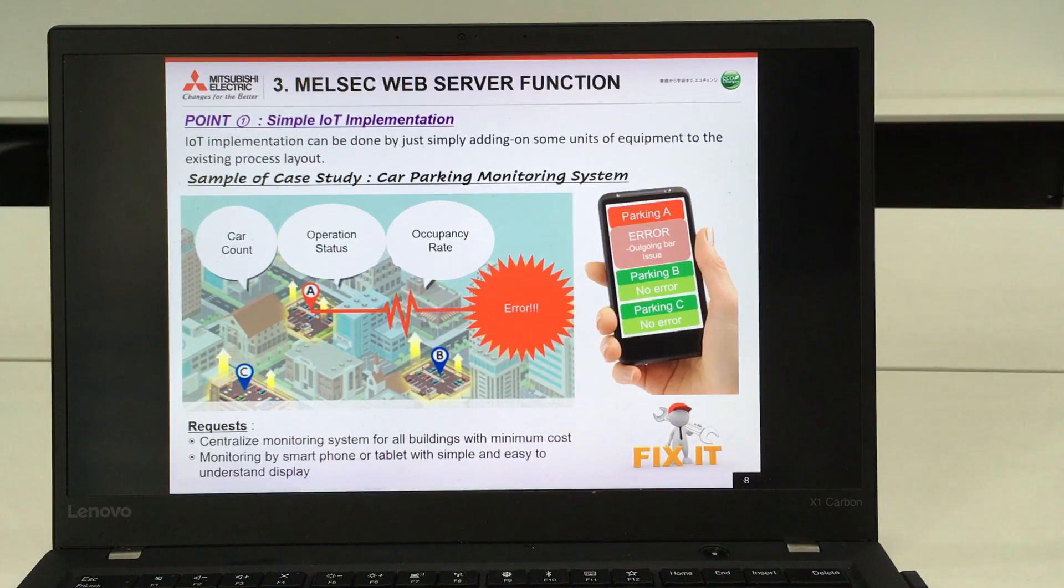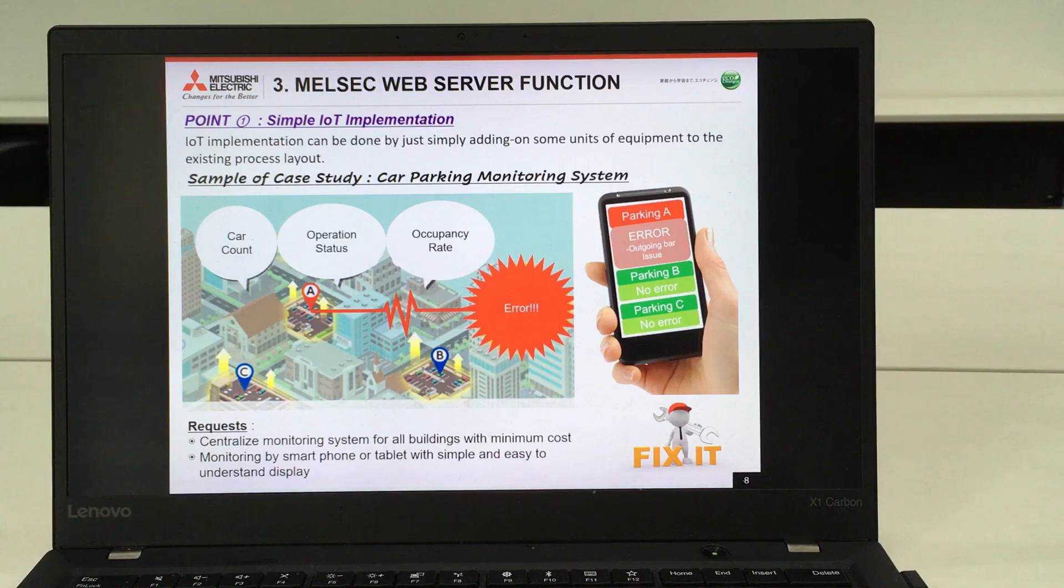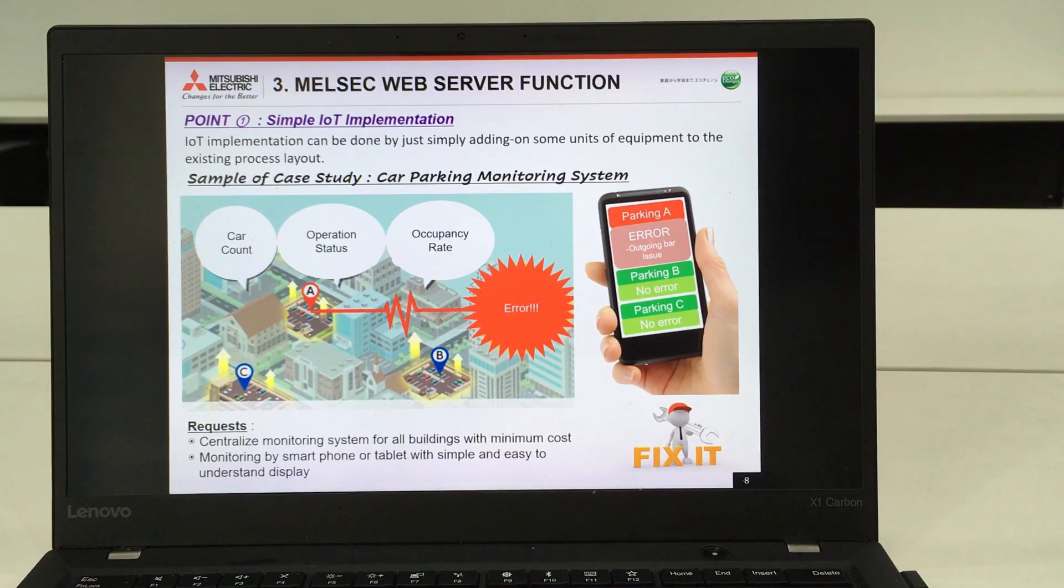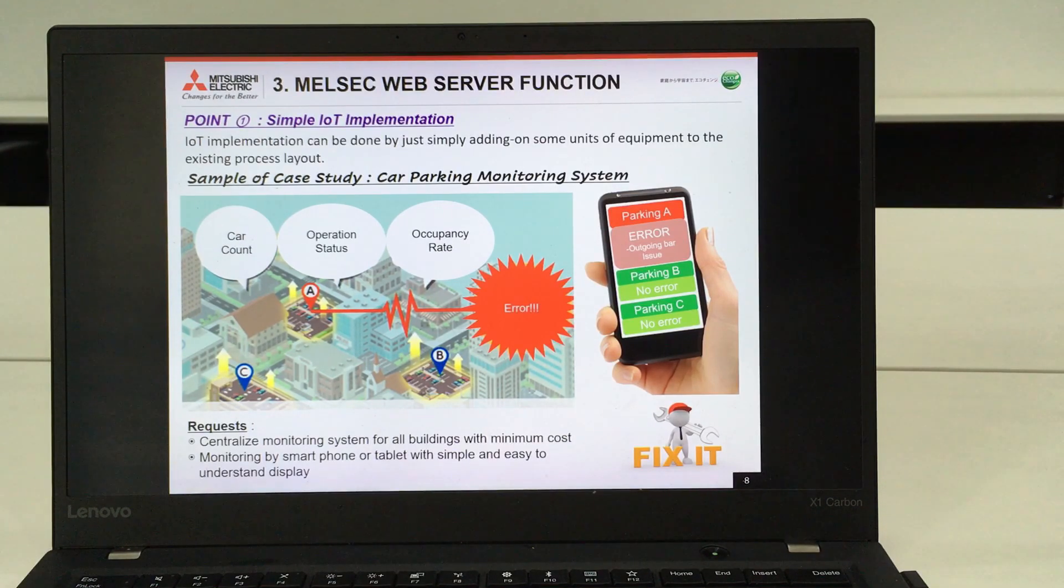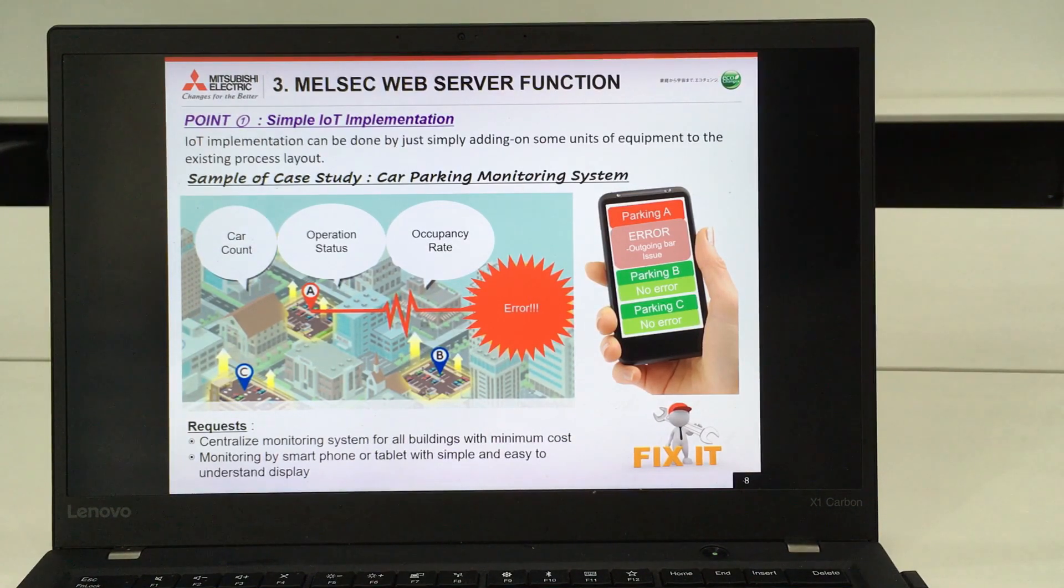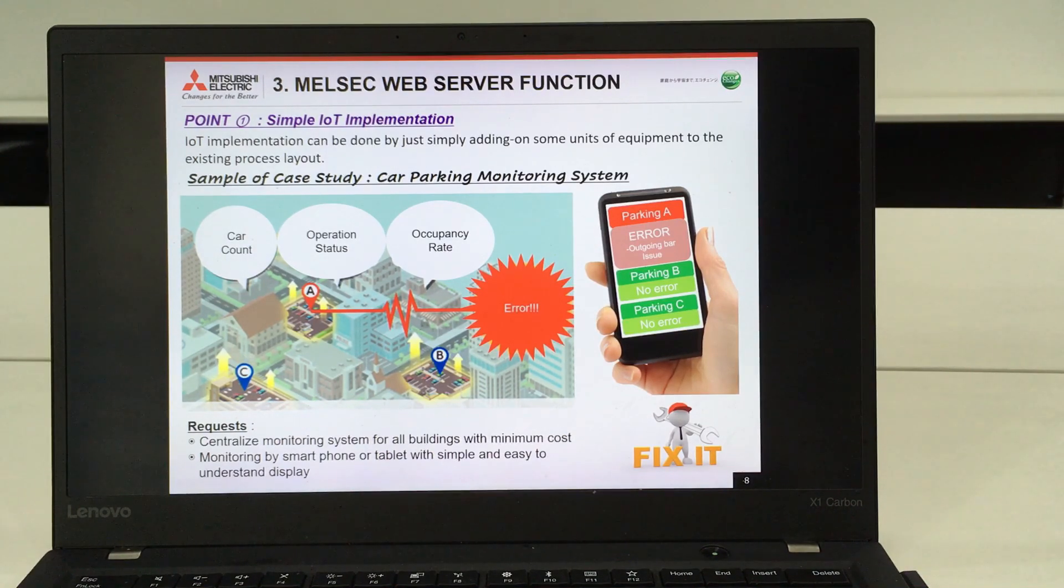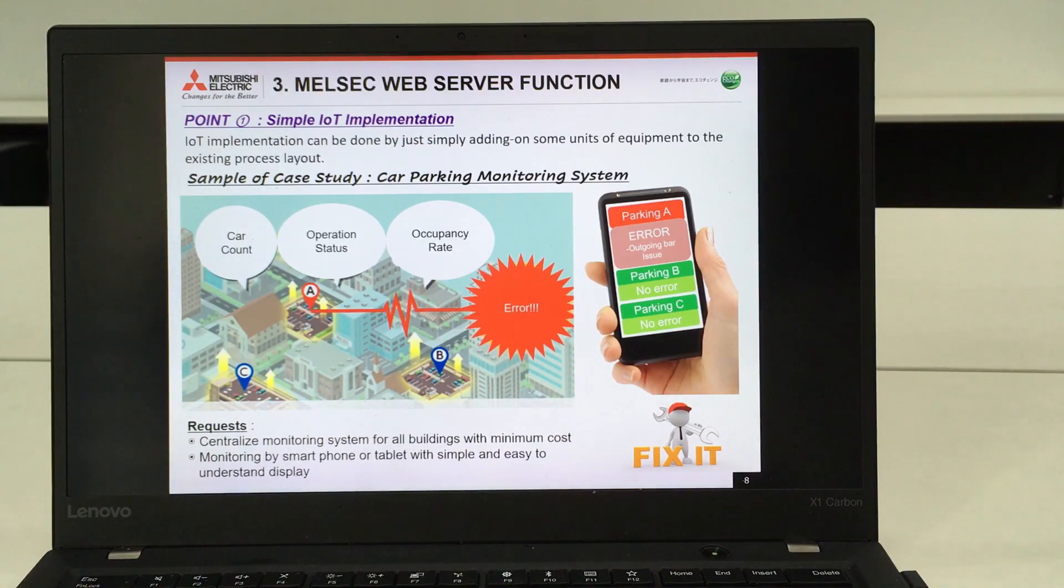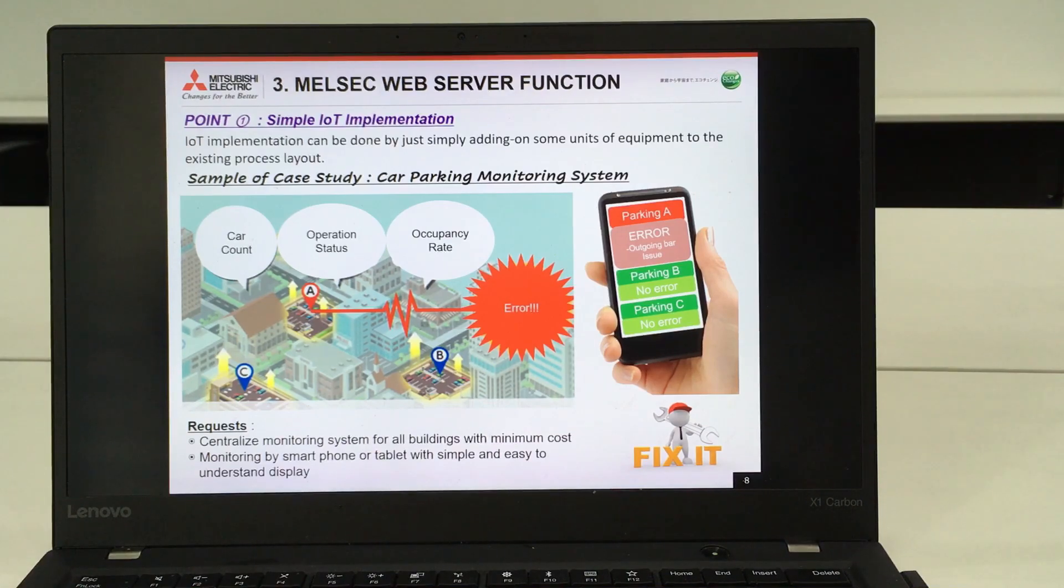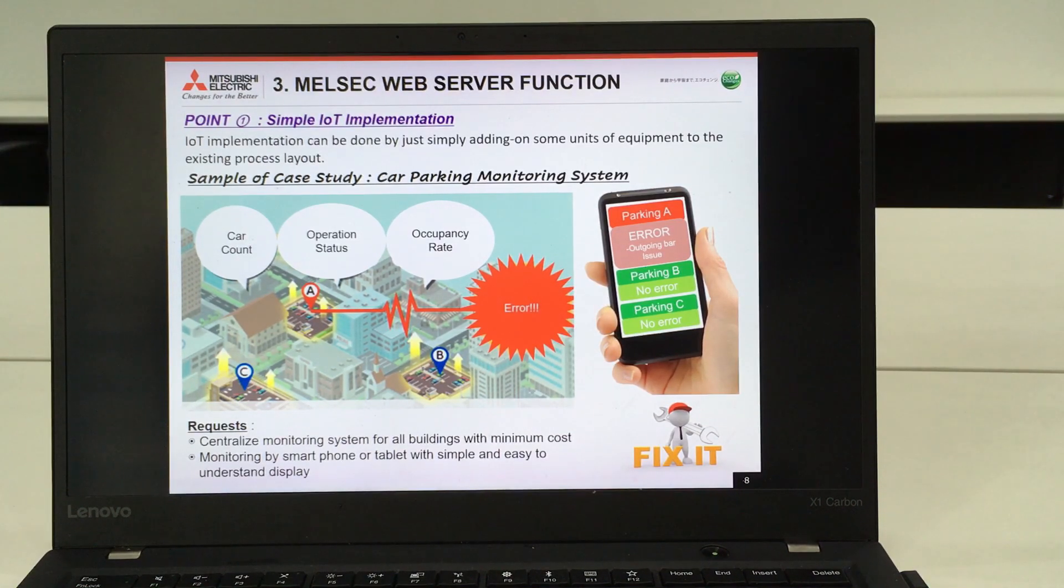We received a request from our customer to do the monitoring of parking lots, which means they are currently using our FX series PLC, FX3 PLC to do the car count, operational status monitoring and the occupancy rate.